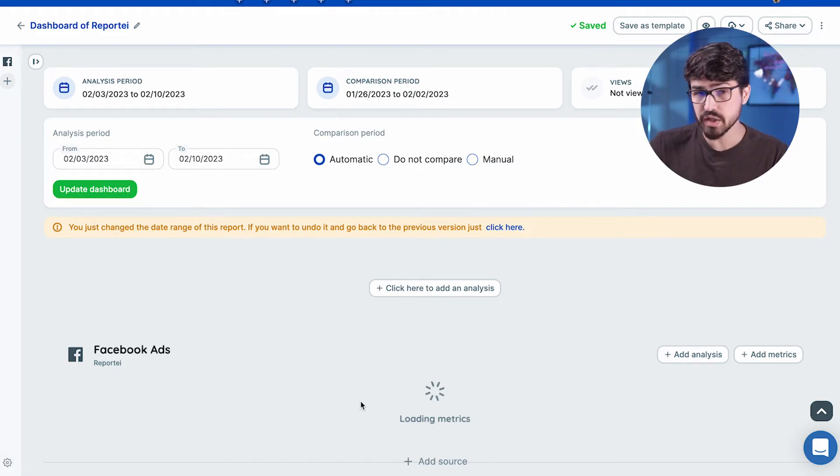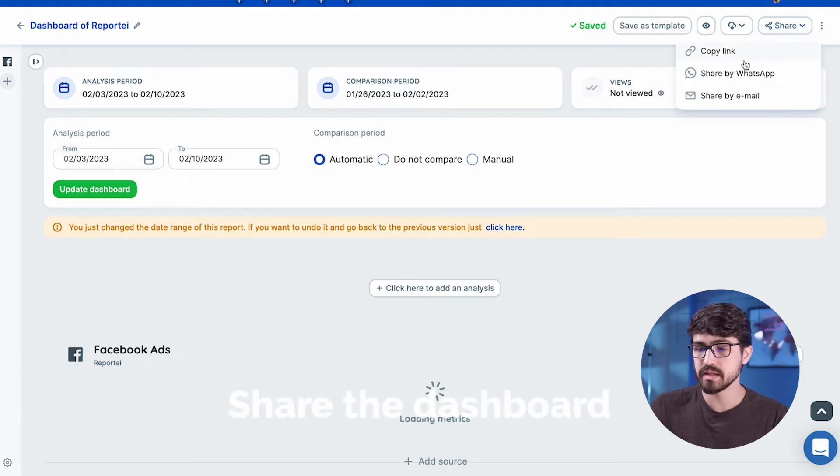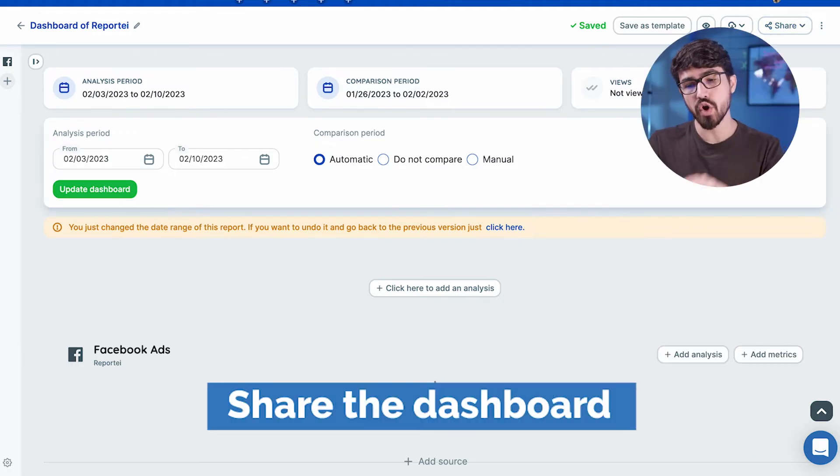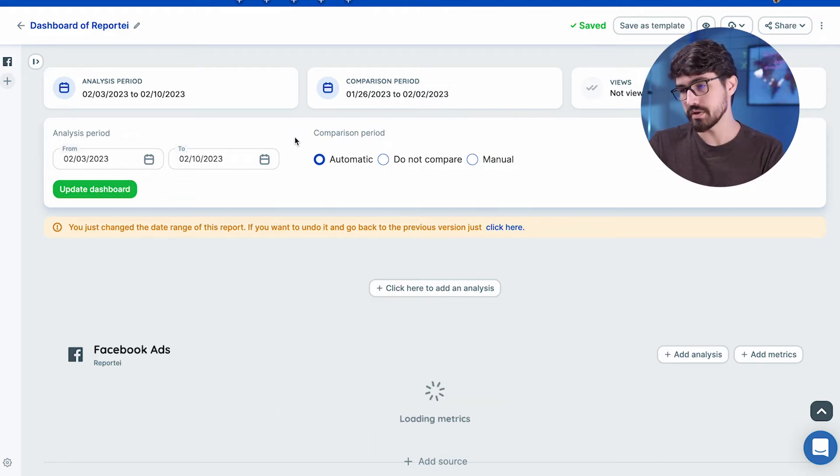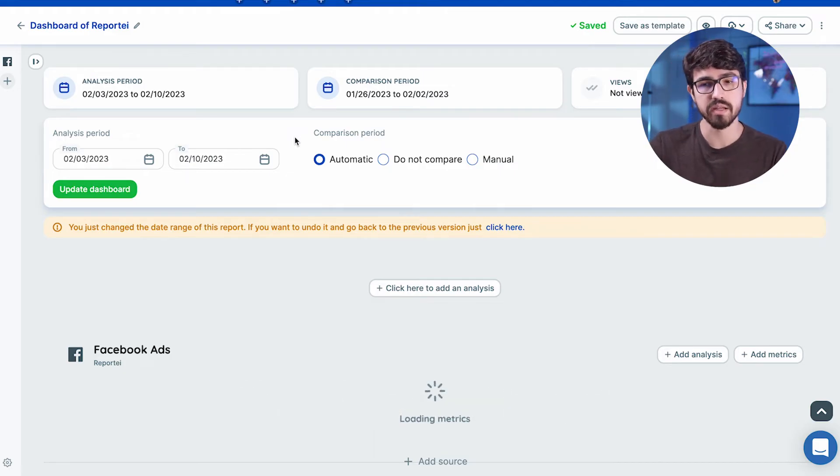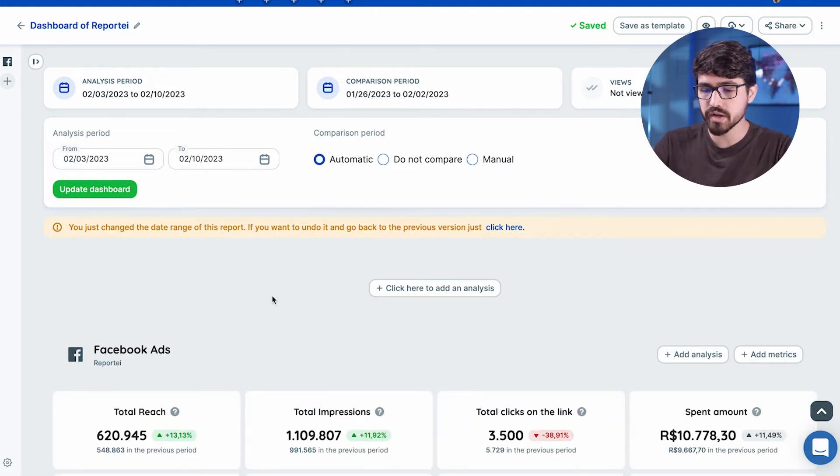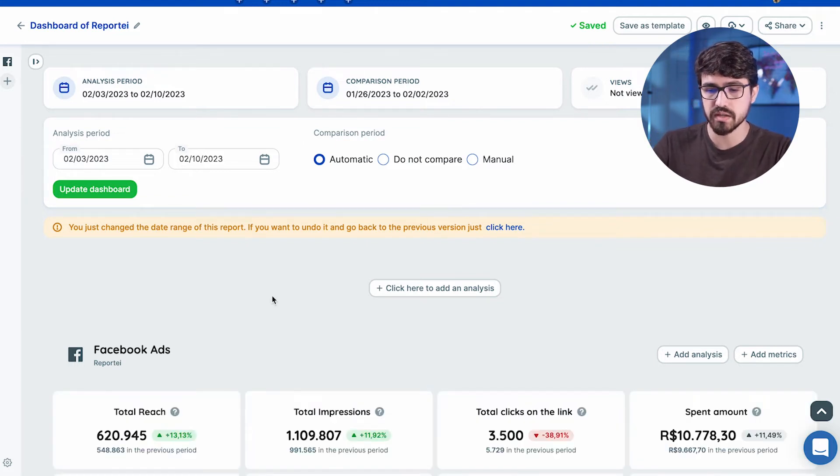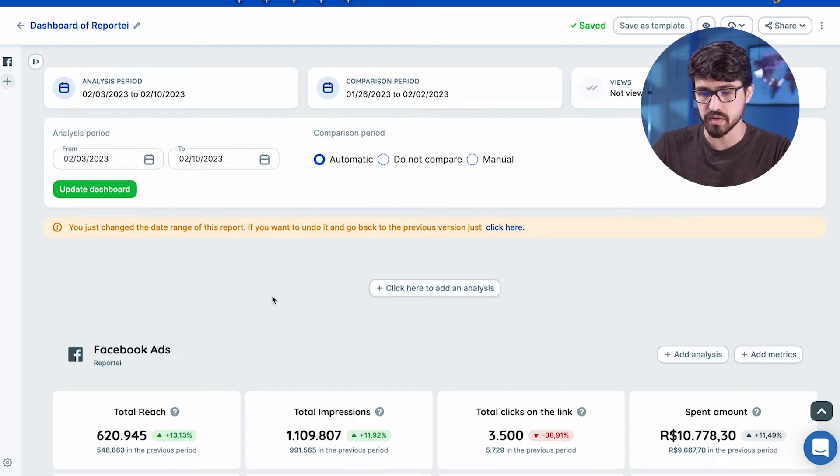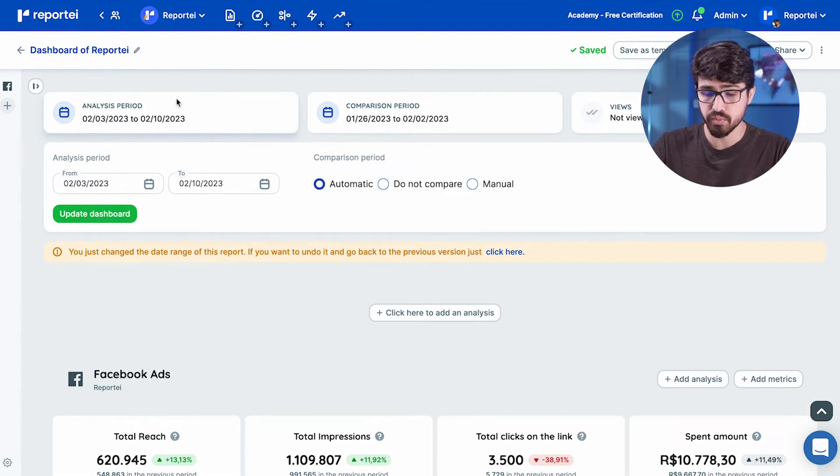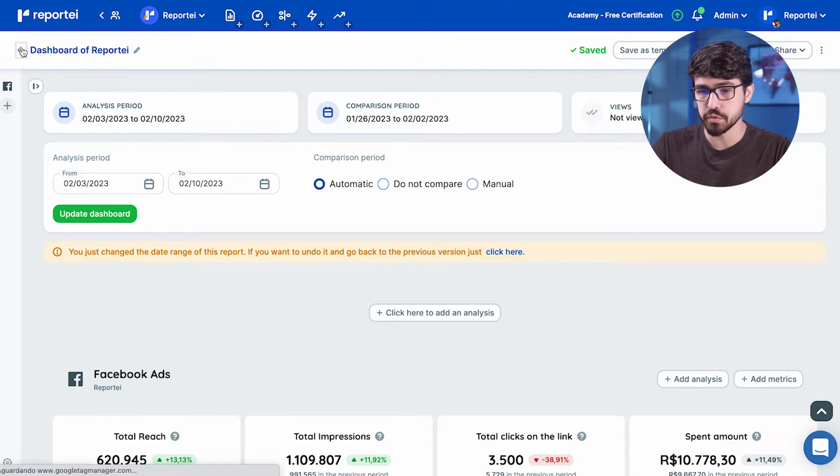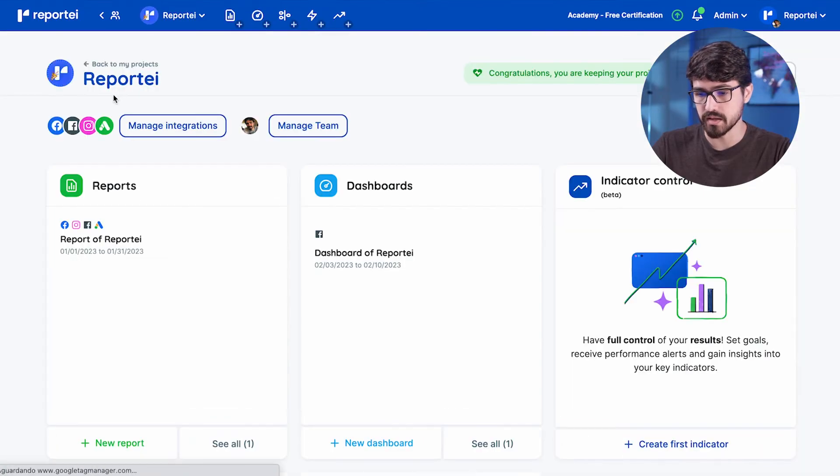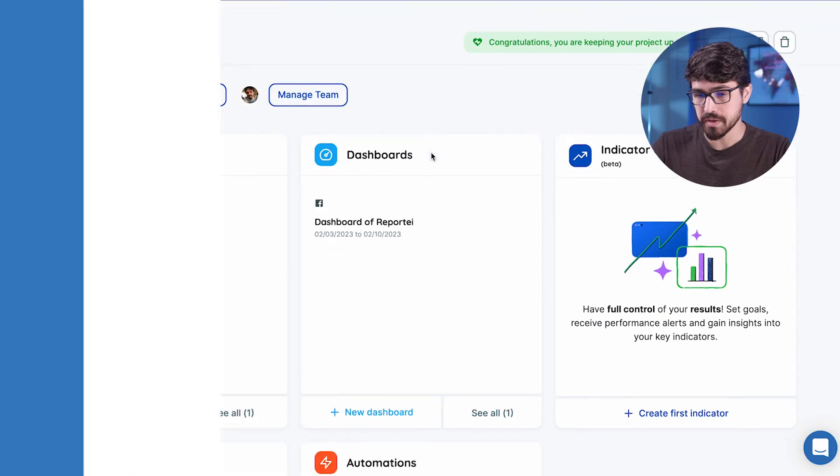Okay. This dashboard too, you can just copy this link, send to your customer and your customer could change the analysis period as well. So if you have customers that really understand a little bit more of marketing, of metrics, you could just send it to them and they would be able to understand what's happening as well. And that probably would make you one meeting less in your calendar.